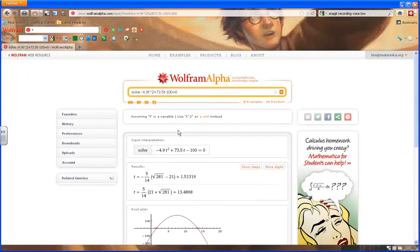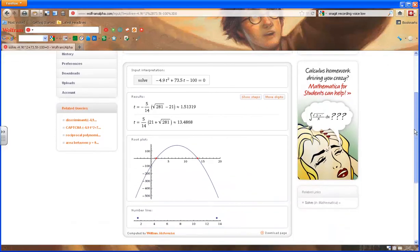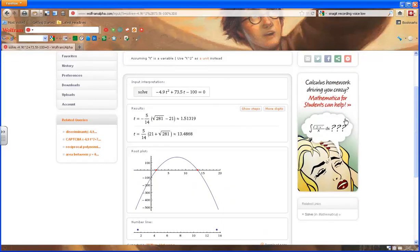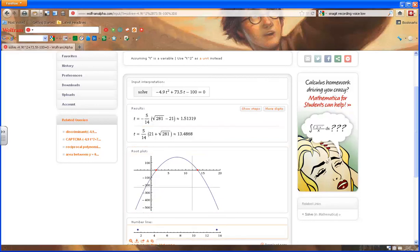And WolframAlpha calculates the values for t, which is shown right here. t is equal to about 1.5 seconds or t is equal to about 13.5 seconds.